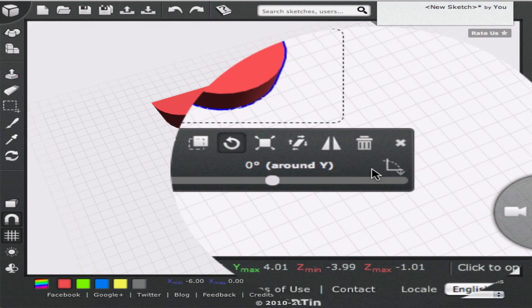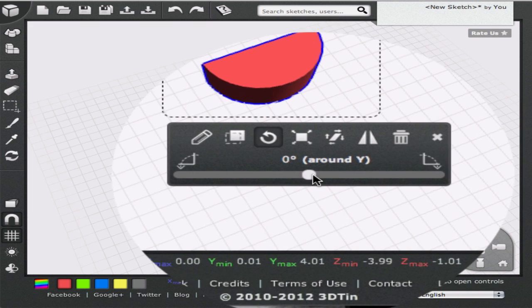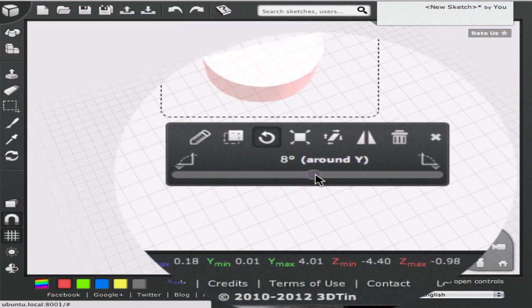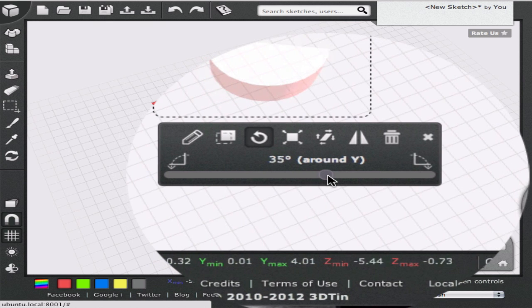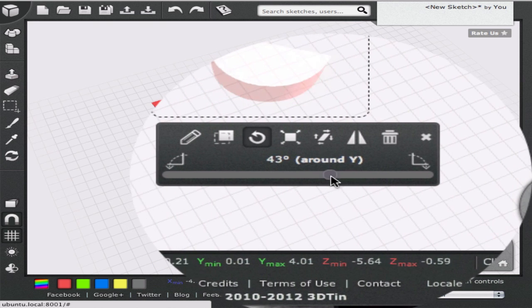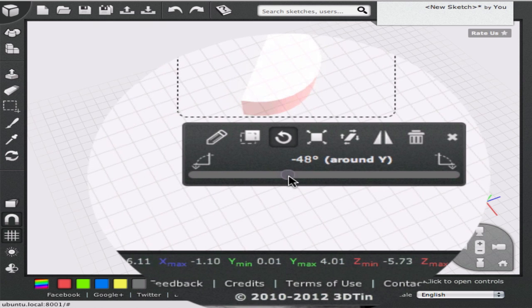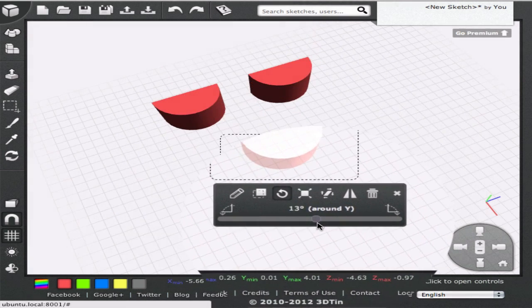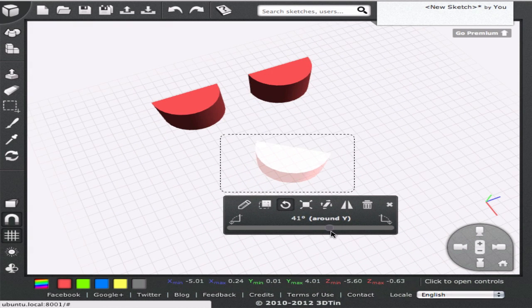There is a slider at the bottom of the context dialog. As we click and drag this slider, we can see the geometry rotate through increasing number of degrees. We can also see the angle of rotation changing in the angle readout banner. We can rotate up to 180 degrees in either direction.